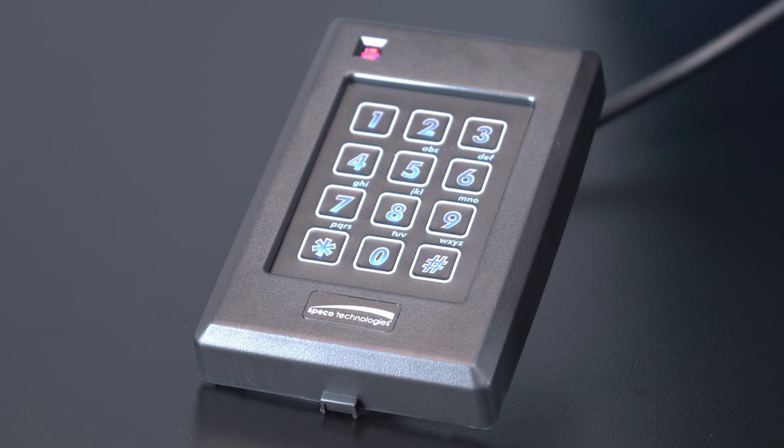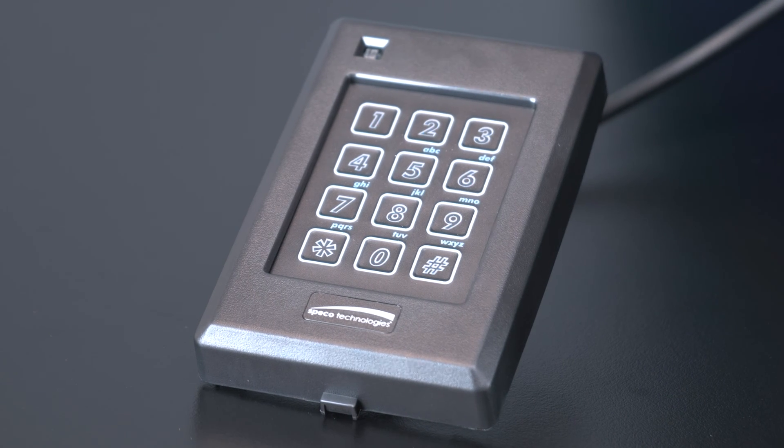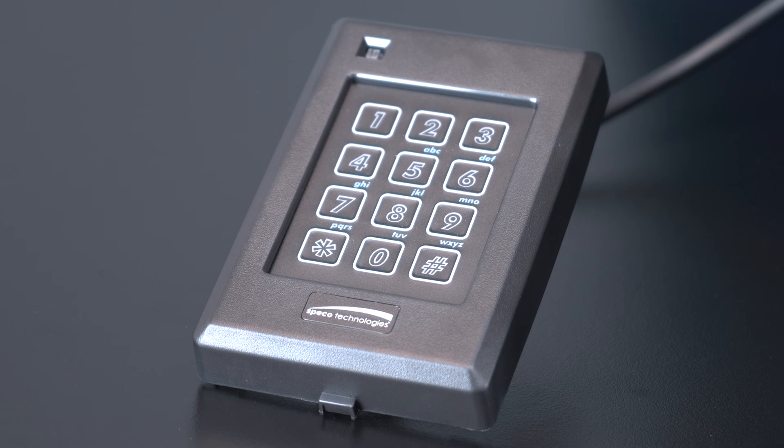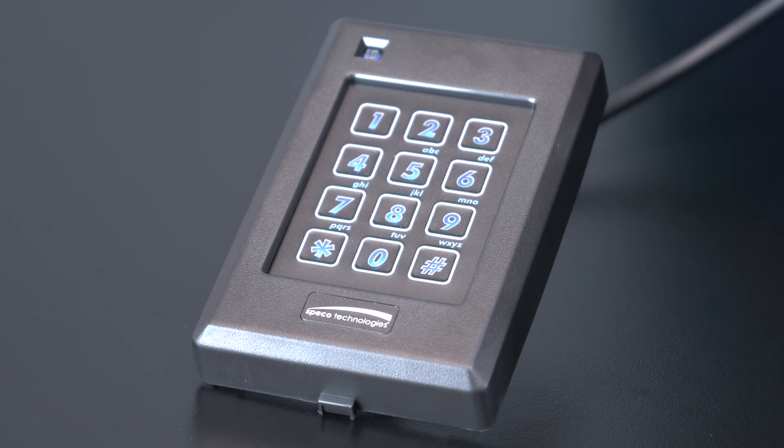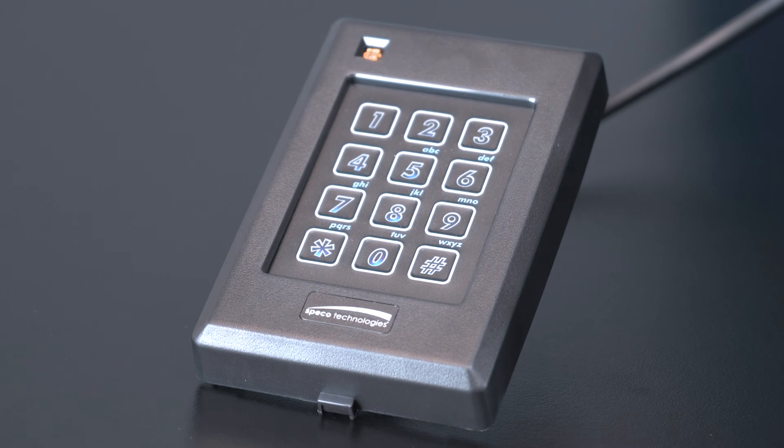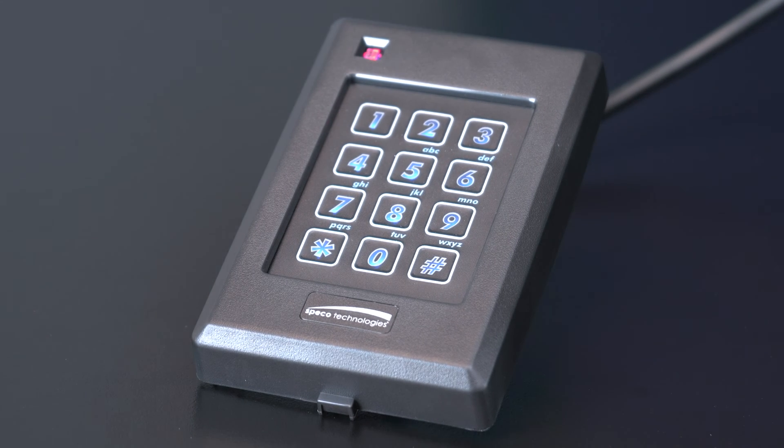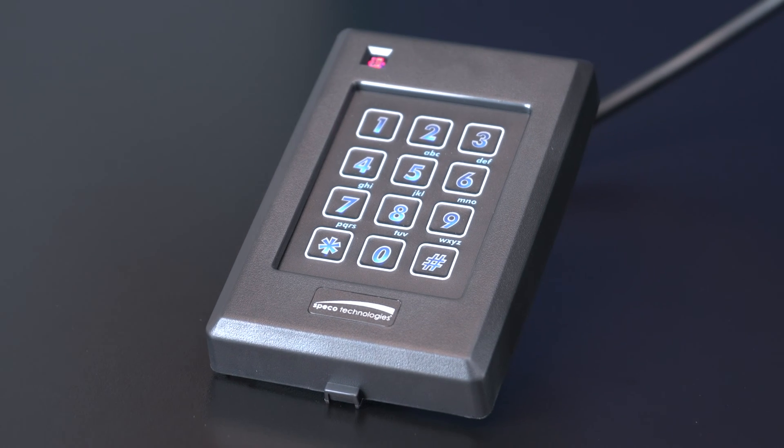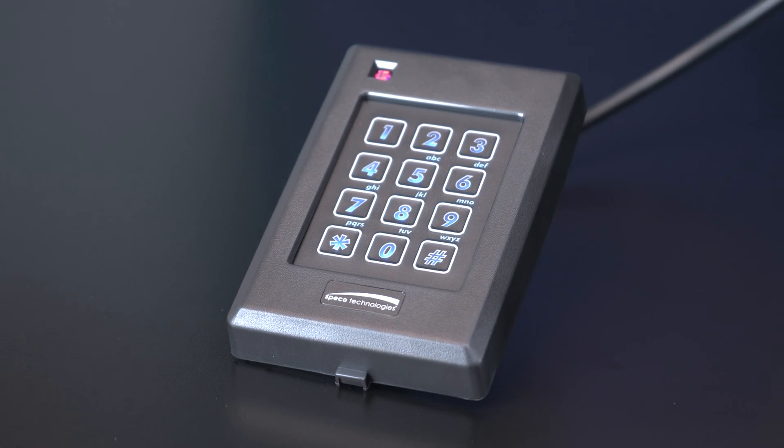First, cycle power to your reader. Next, have your Wiegand data mode card ready. One comes in every keypad box.